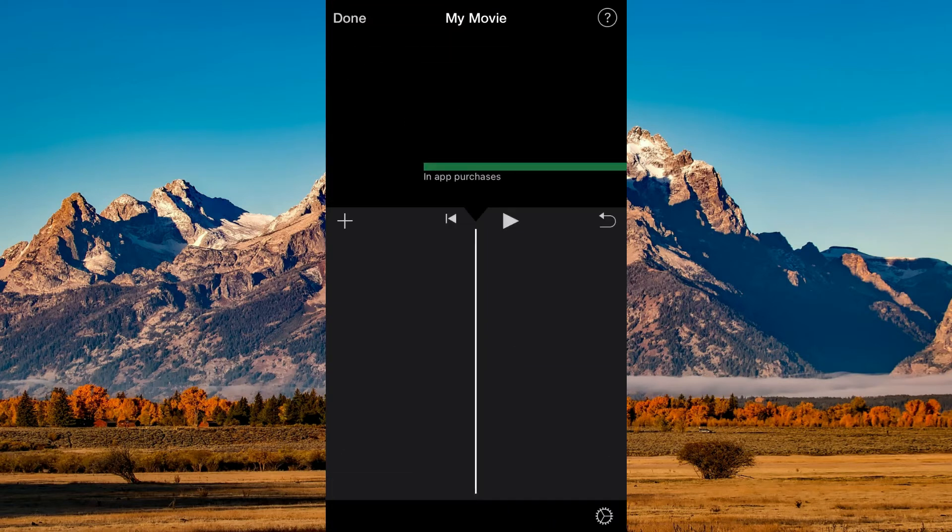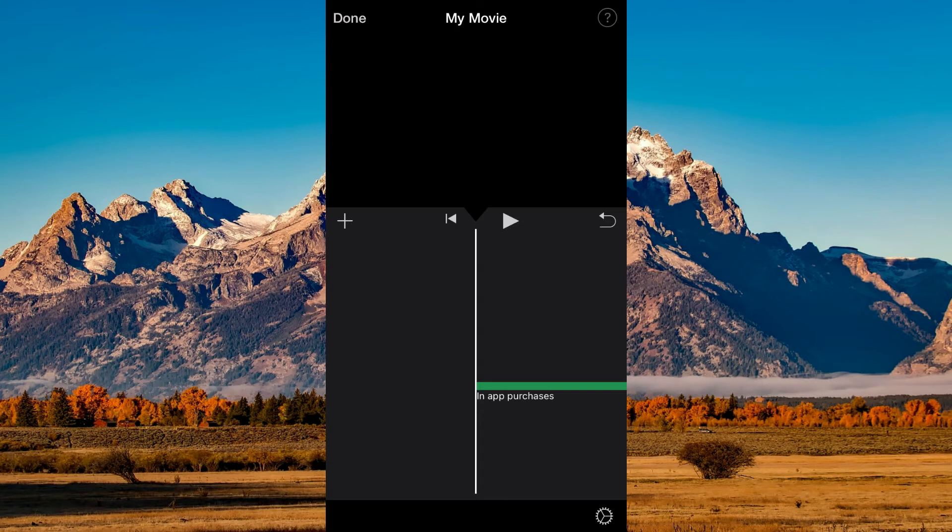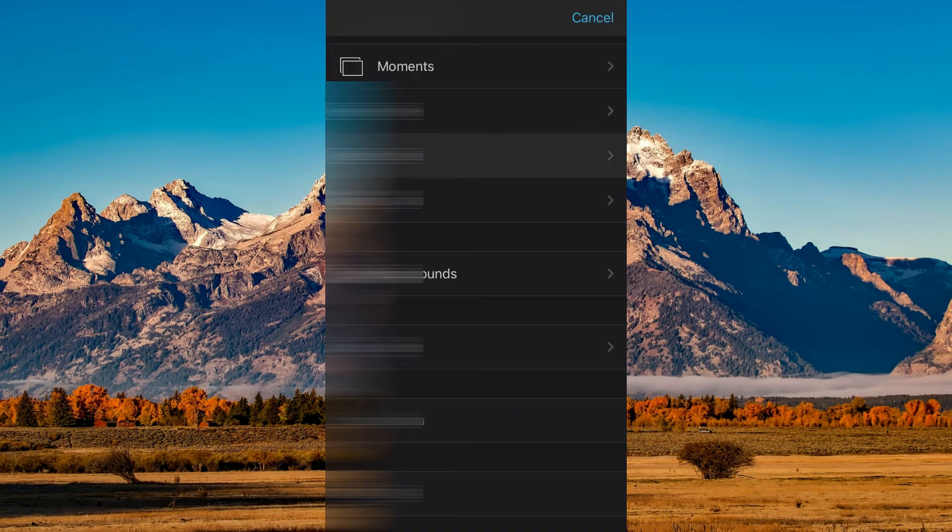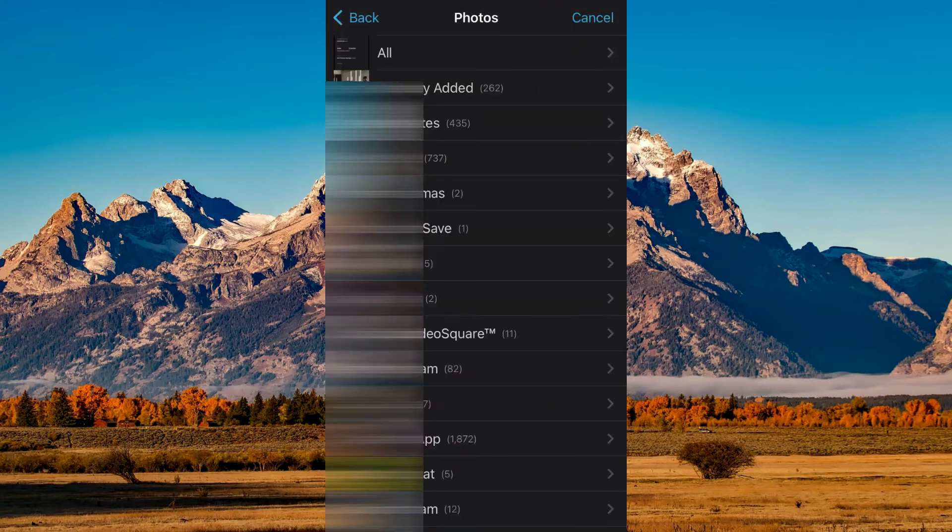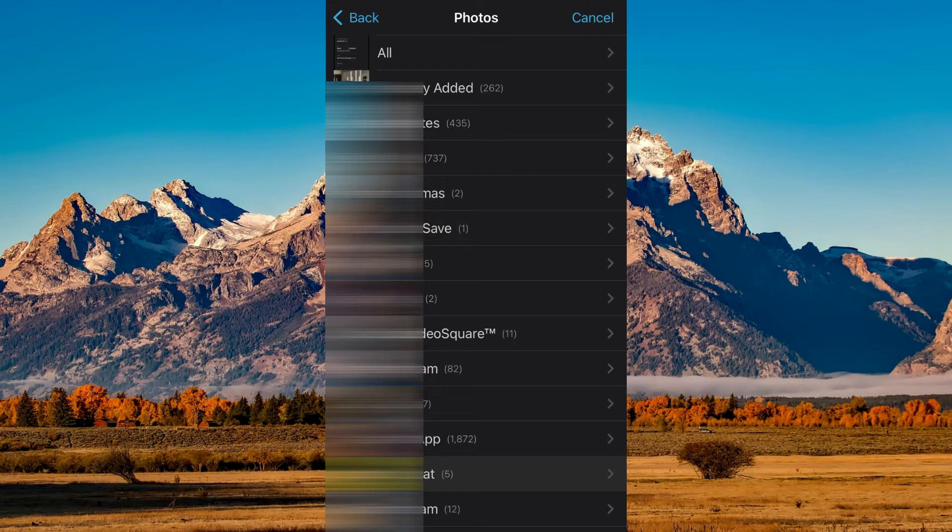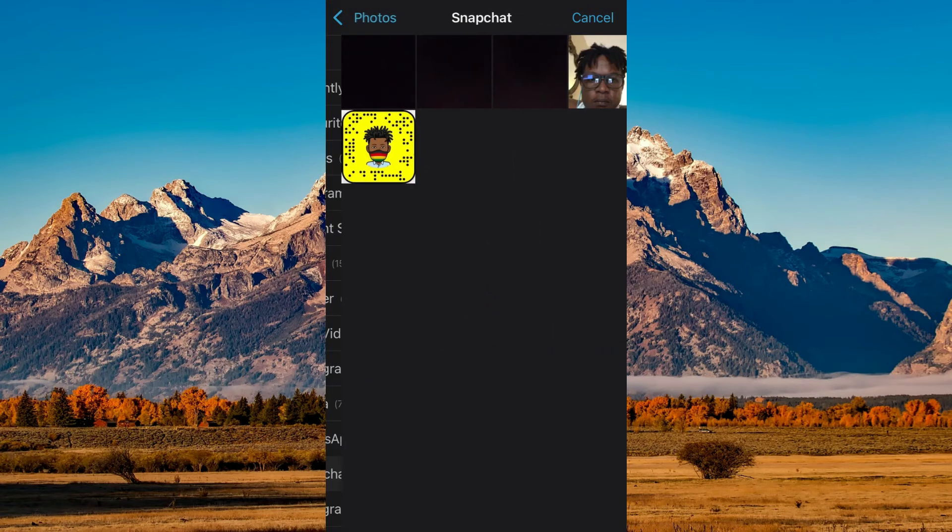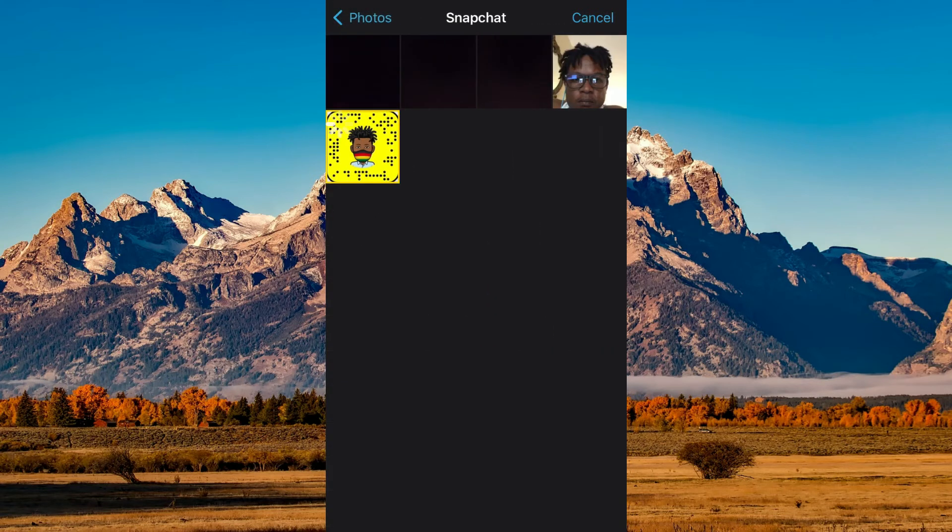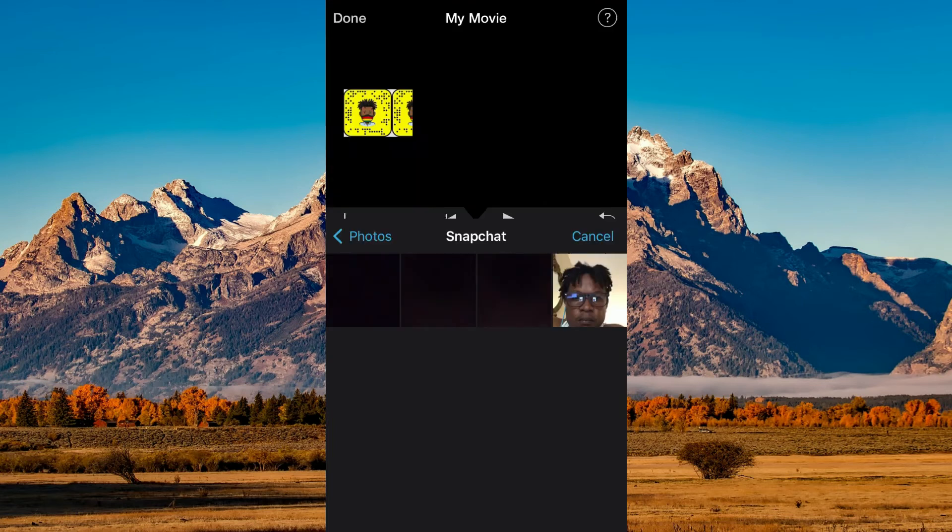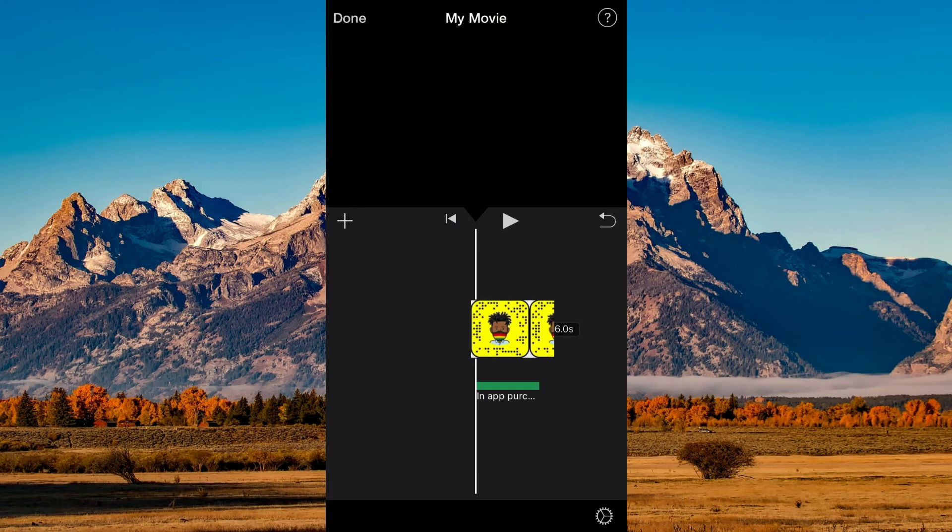Then tap on the plus in the left hand corner and select Photos so you can add a photo to the background. Once you have tapped on Photo, simply tap on the photo that you want to use and tap on Add.